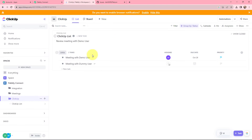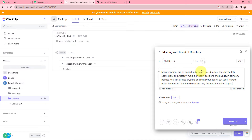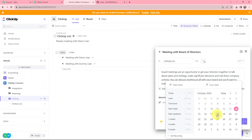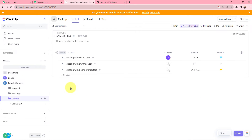I will go to ClickUp and in this ClickUp folder, create a new task by clicking the plus task button. I am giving the task the name 'Meeting with Board of Directors', adding a description, setting the priority to high, setting the due date as 18 October at 10 a.m., and clicking Create Task. A new task has been successfully created in ClickUp.